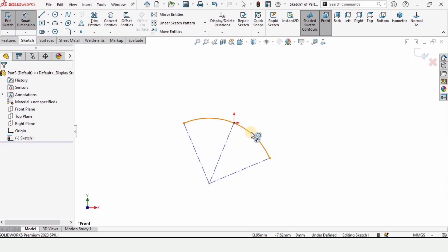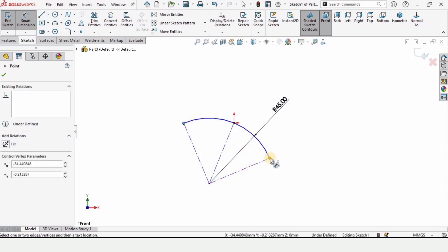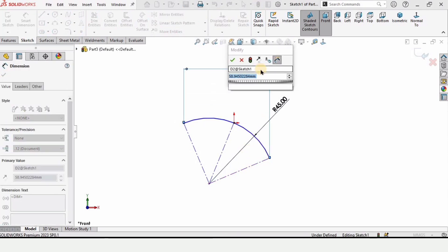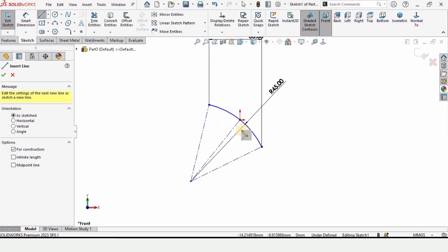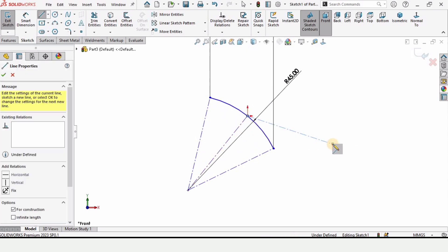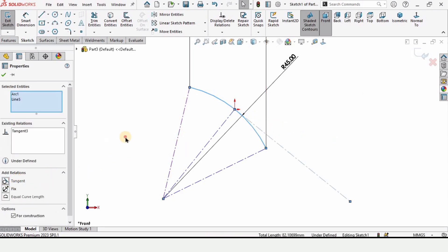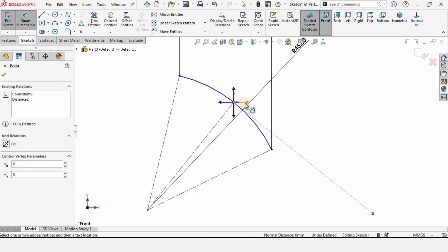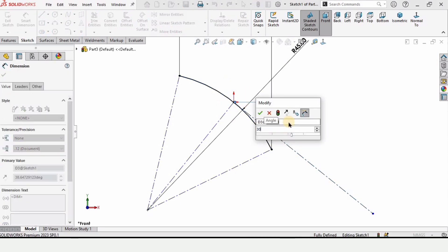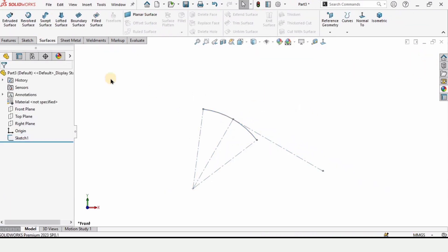Specify the radius of the arc as 45 millimeters, and from this point to this point the distance is 30 millimeters. Now select the Centerline tool again and from this origin point draw a centerline to a point in space. Hold Ctrl, select the arc and the centerline, and make the relation Tangent. Then select the Smart Dimension tool, select the centerline and this midpoint and specify 30 degrees as the angle. Exit the sketch.